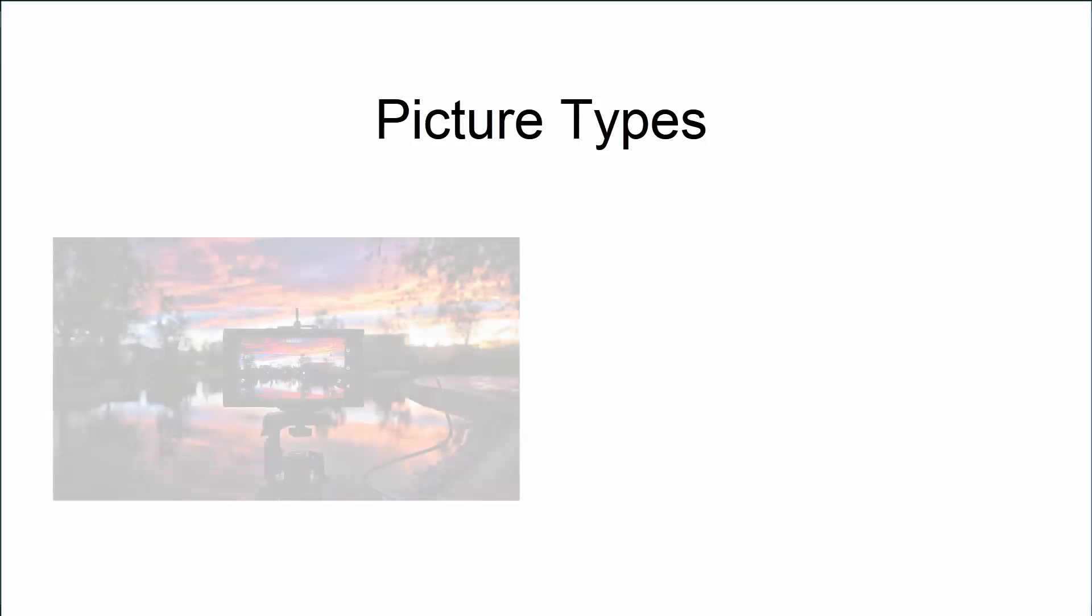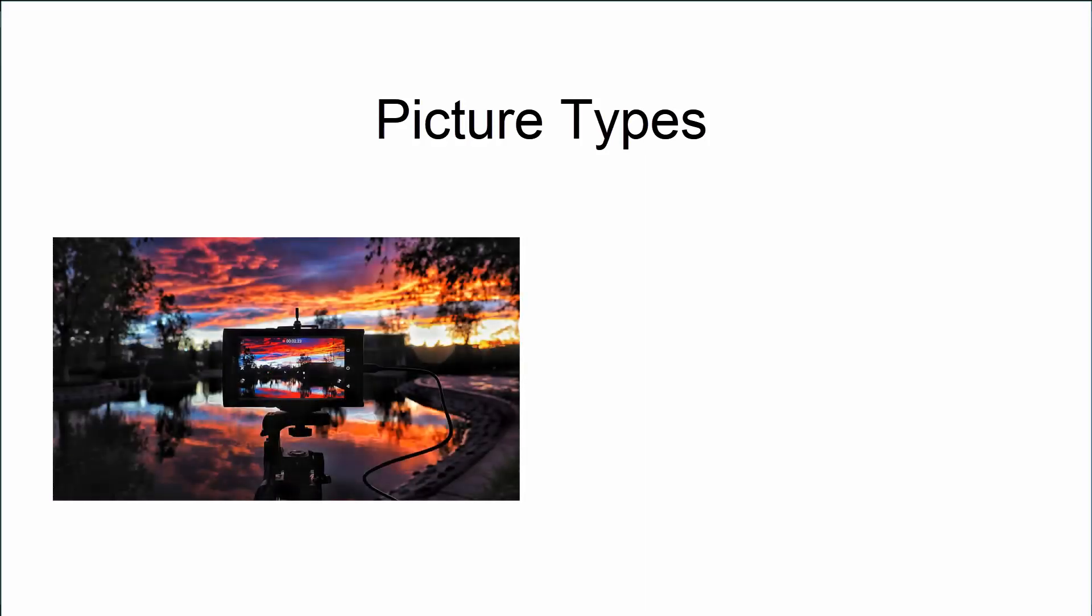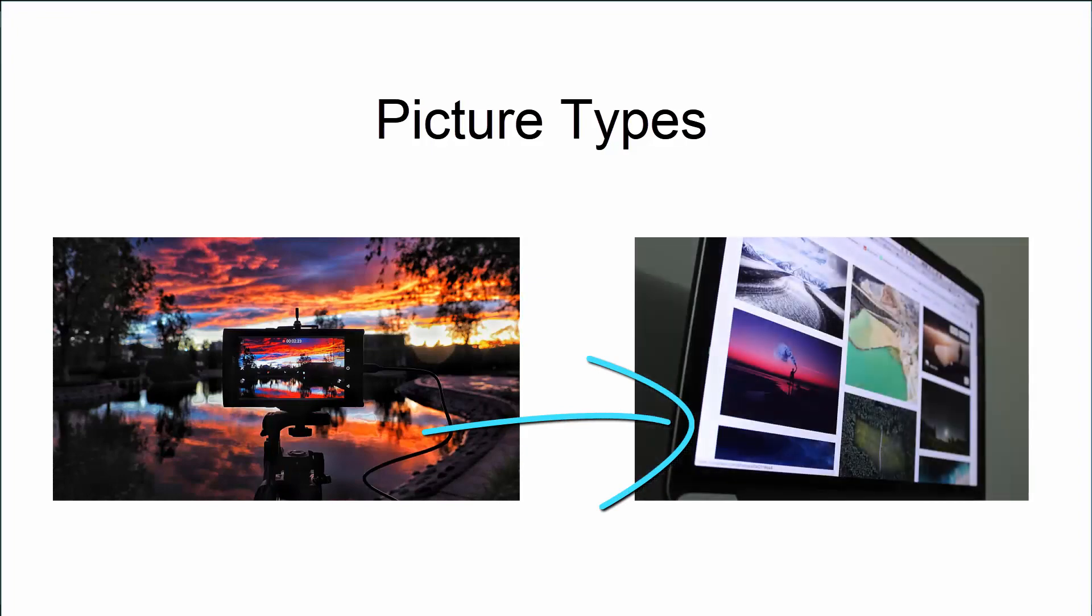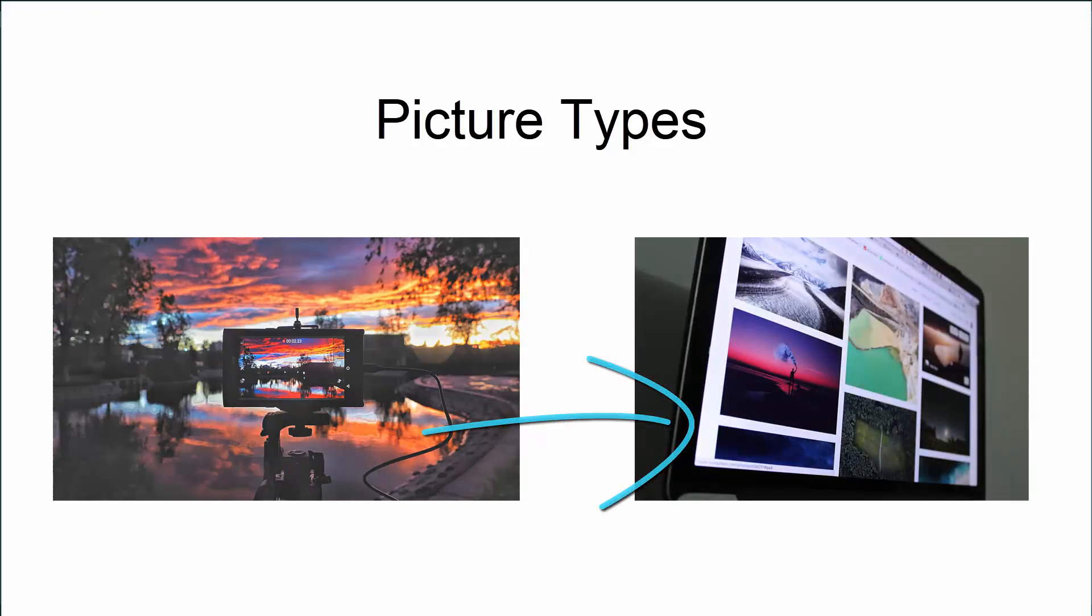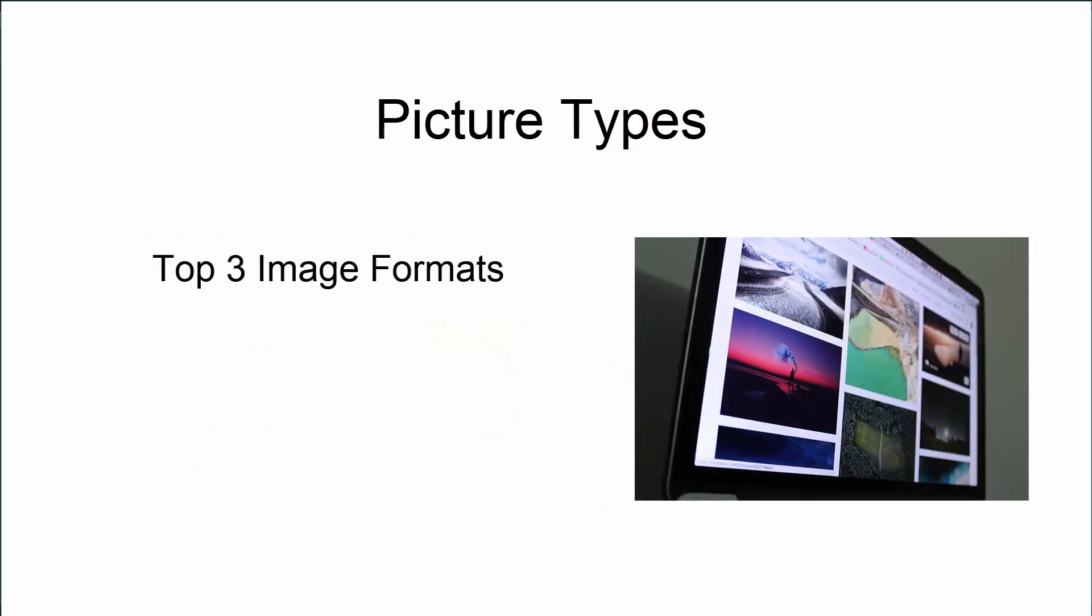So the first thing I want to do in this video is to briefly go over the different picture types. Digitally speaking, when your camera takes a picture, the picture is stored as an image format. The top three formats for images are JPEGs, PNGs, and TIFFs.